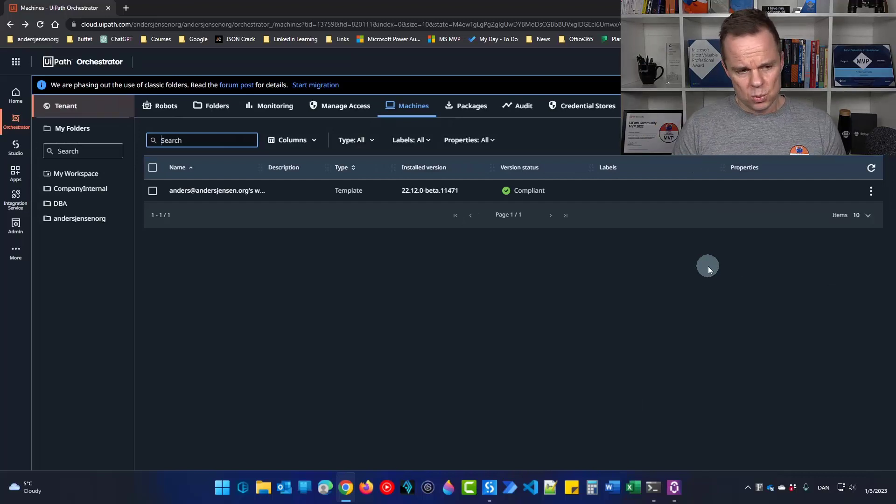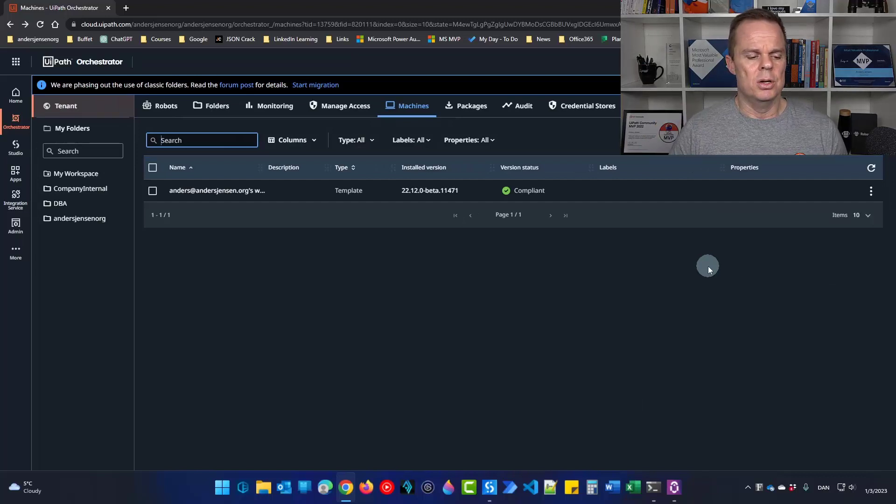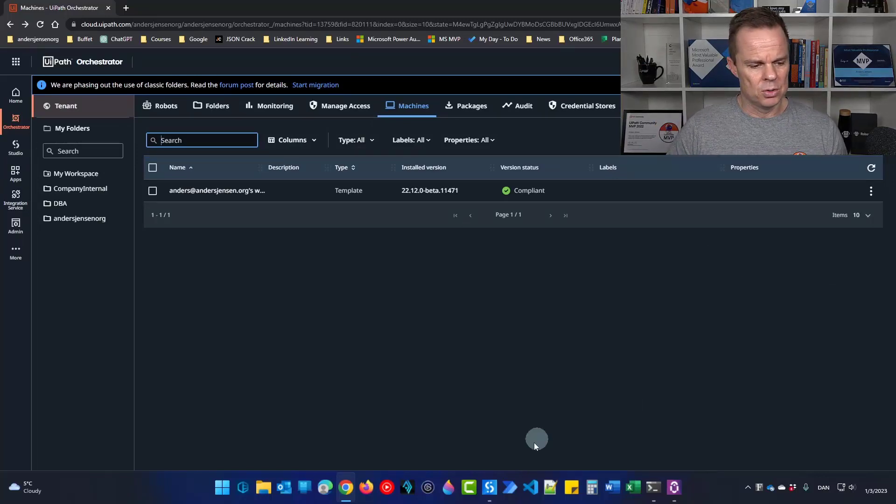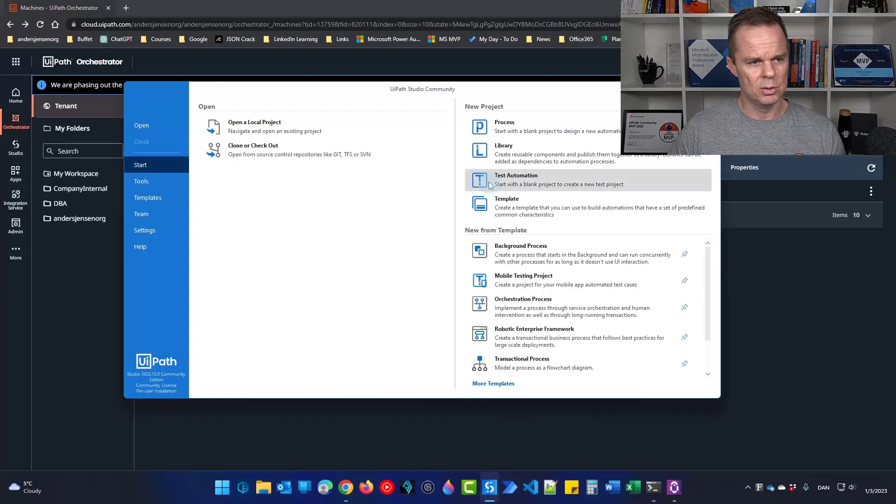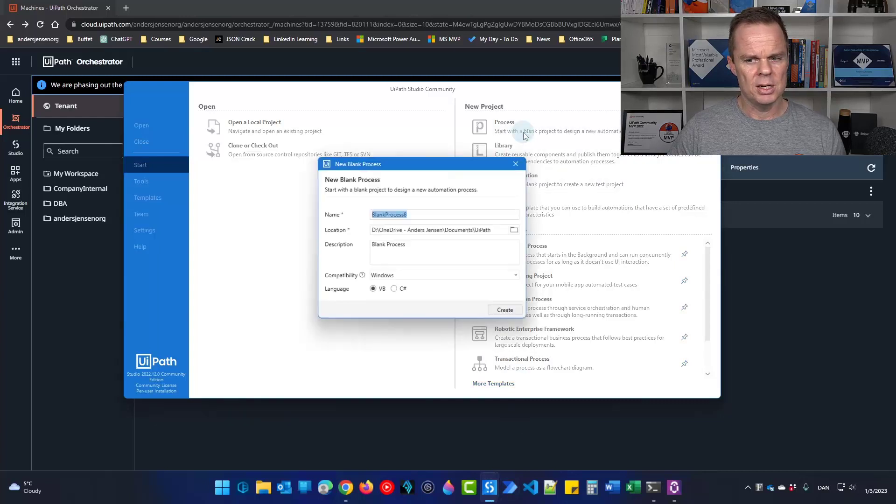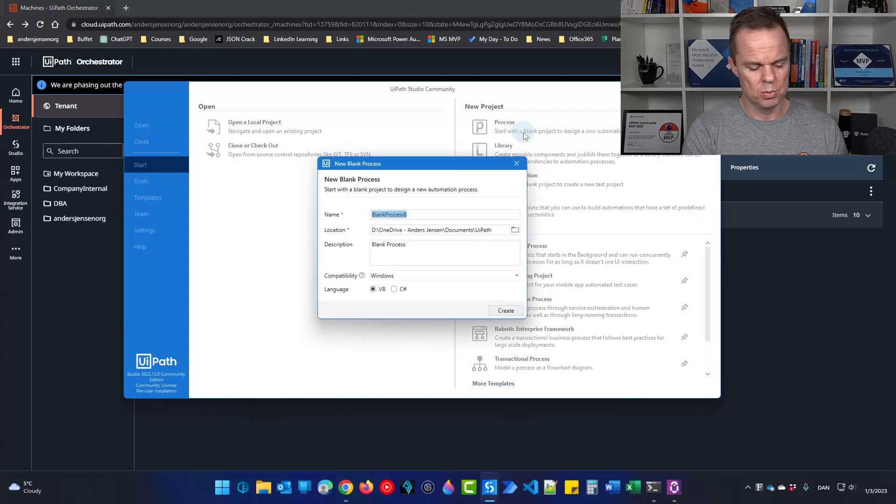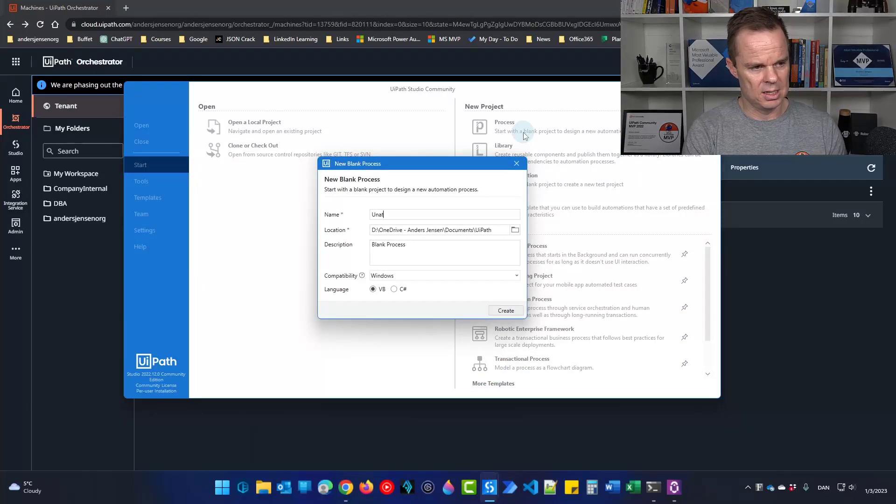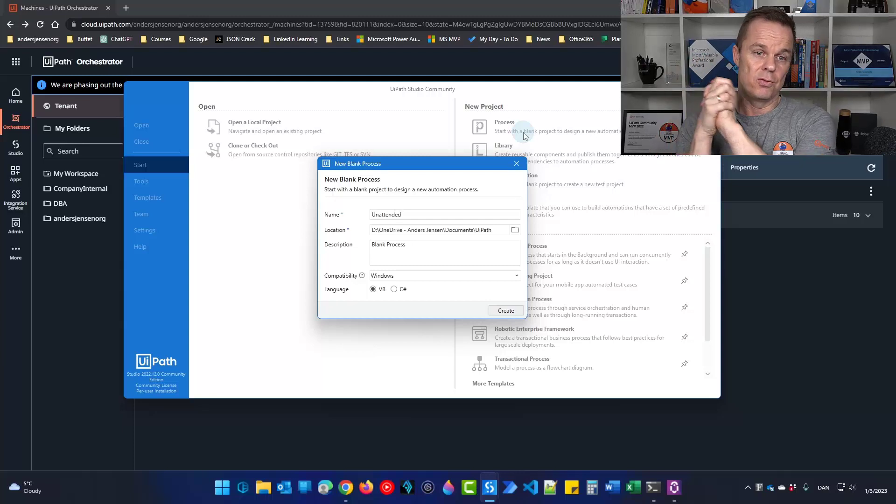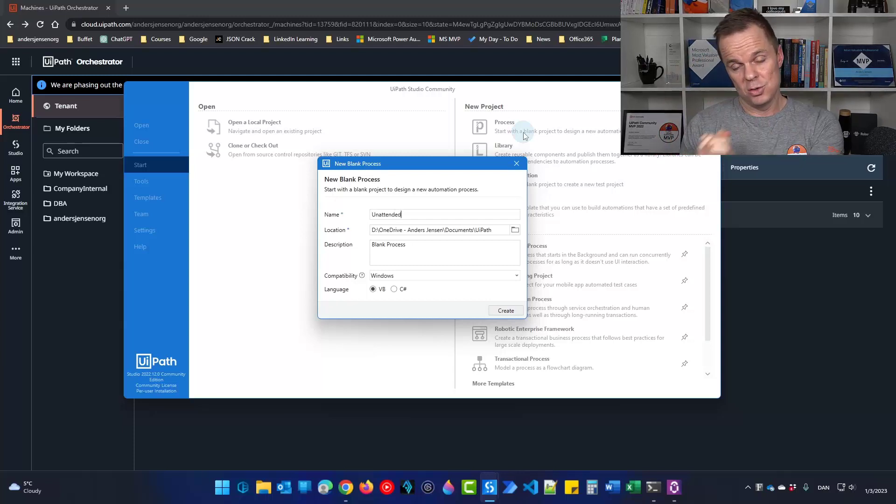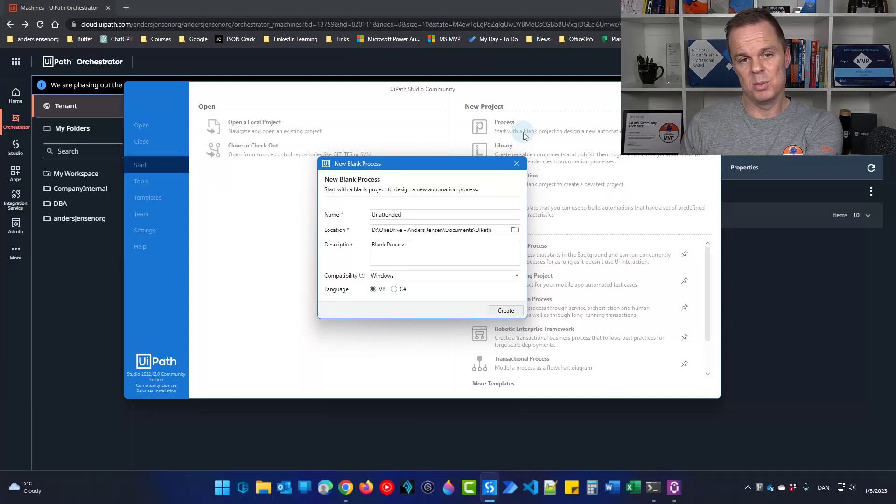We will need a process which we can run unattended. So I go to my UiPath studio. Let's create a new process that can show that we have connection from orchestrator to the machine and from the machine back to orchestrator.